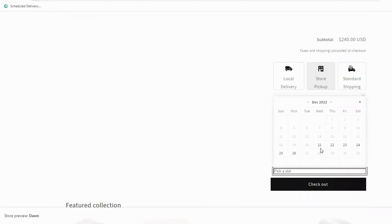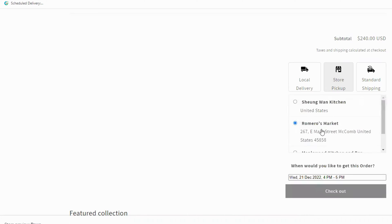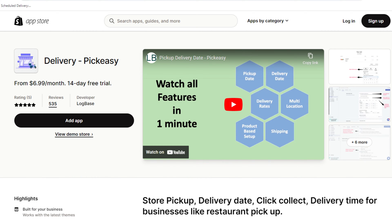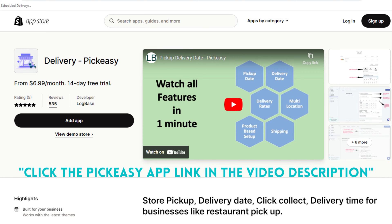So this is how PickZ allows your customers to choose their convenient pickup date and time. You can check the link in the description to know more about the PickZ app. Most of these apps are complex to set up the first time and due to this, most of them provide free setup assistance.